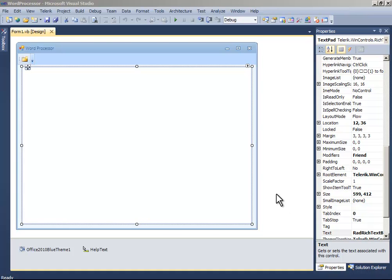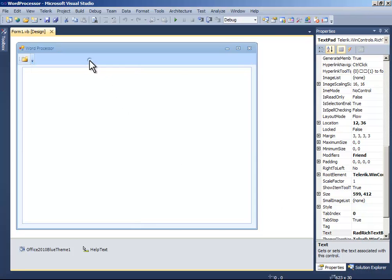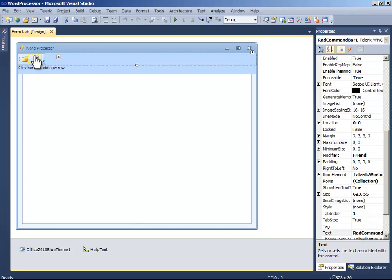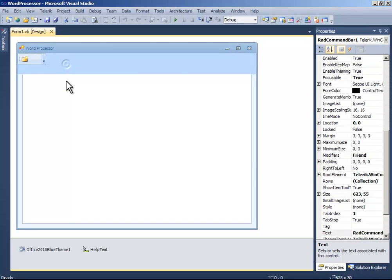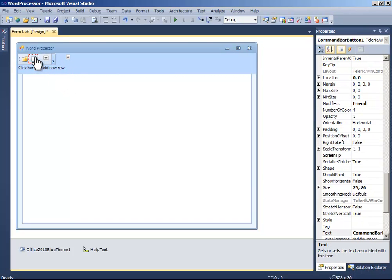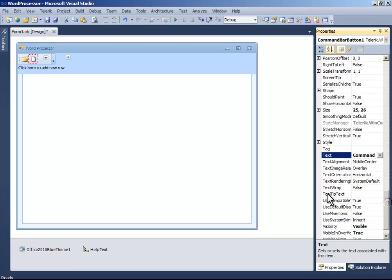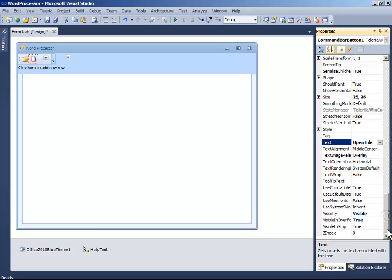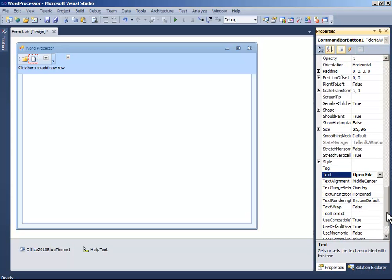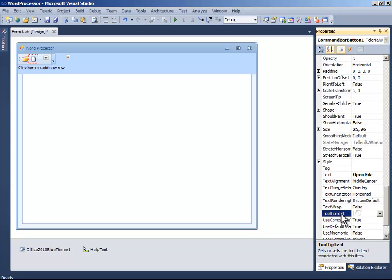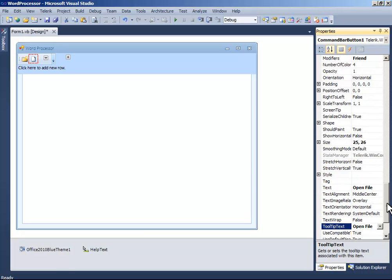Let's continue. Let's add another button and write it open file and just copy and paste it on the tooltip text by ctrl-c and ctrl-v.